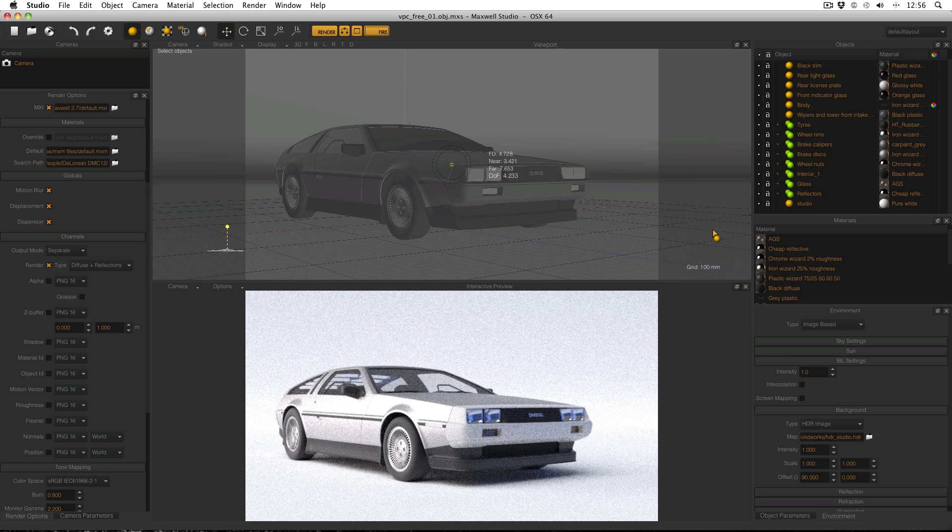Hello everyone and welcome back to part 4 of this small tutorial series of working through a car model in Maxwell Studio. So far we've applied materials and seen a couple of ways to render it in a pack shot style. Now I'm going to move on to something which is much more complicated and may take a bit of time, and that is how to composite this model into a scene.